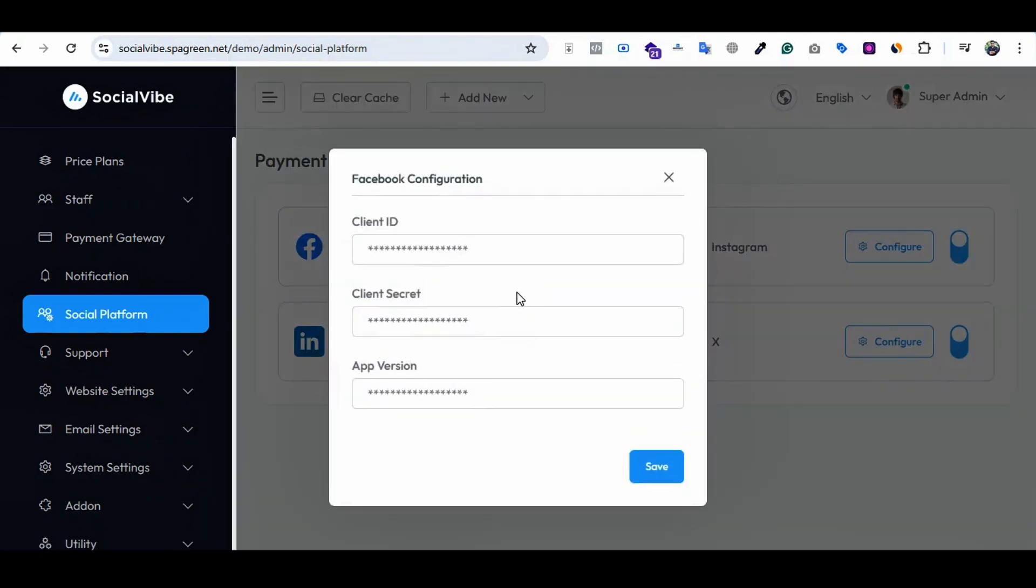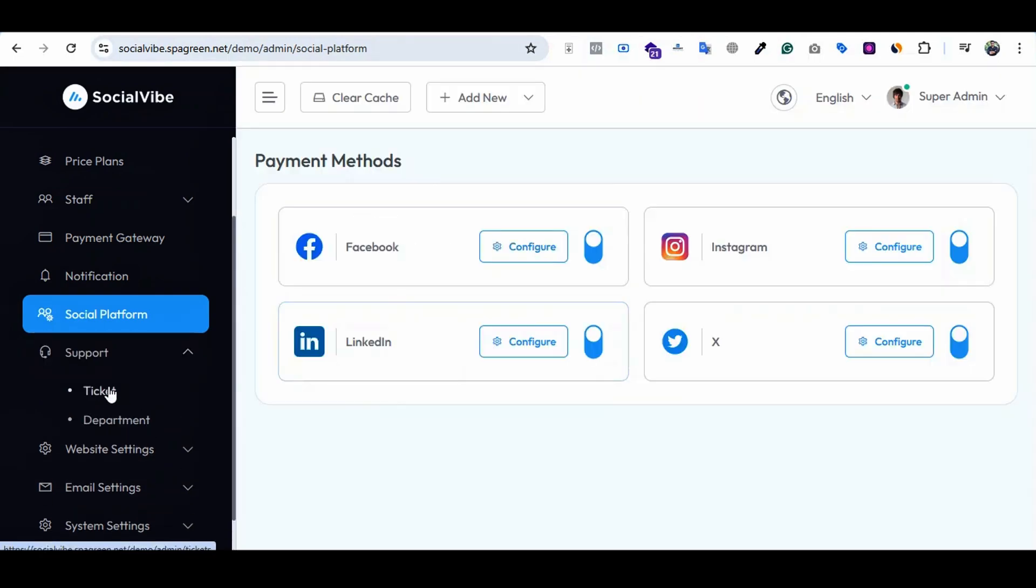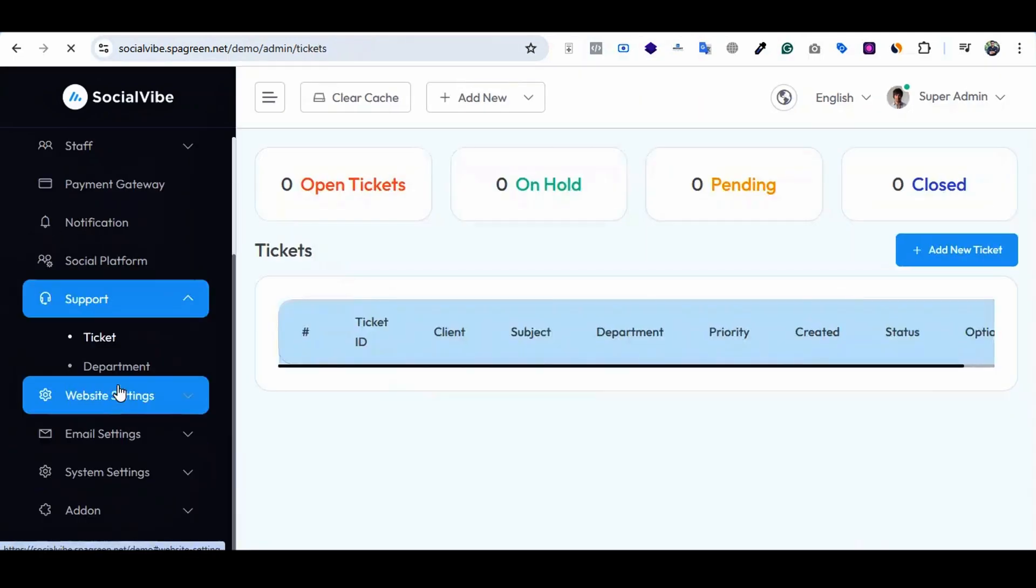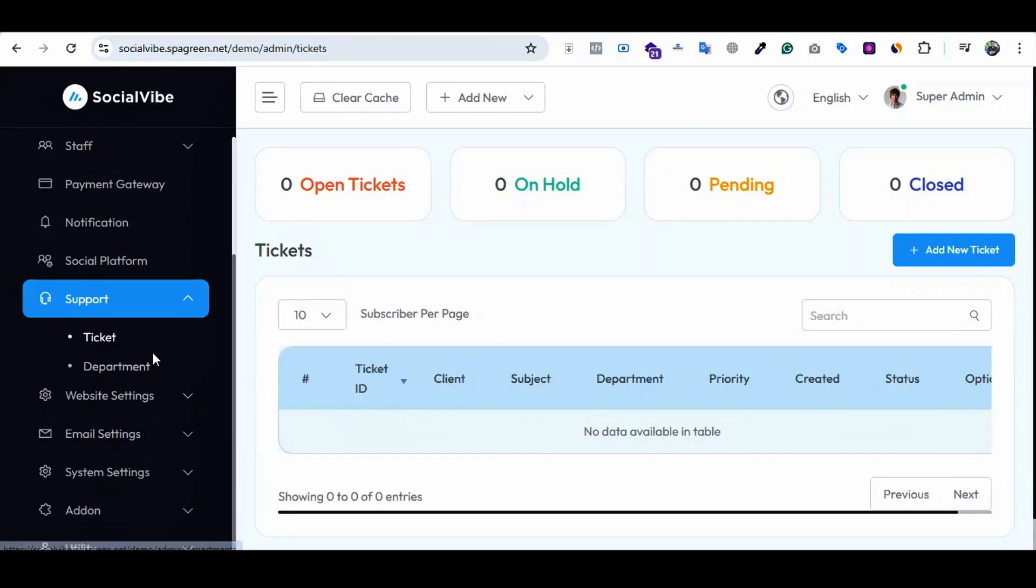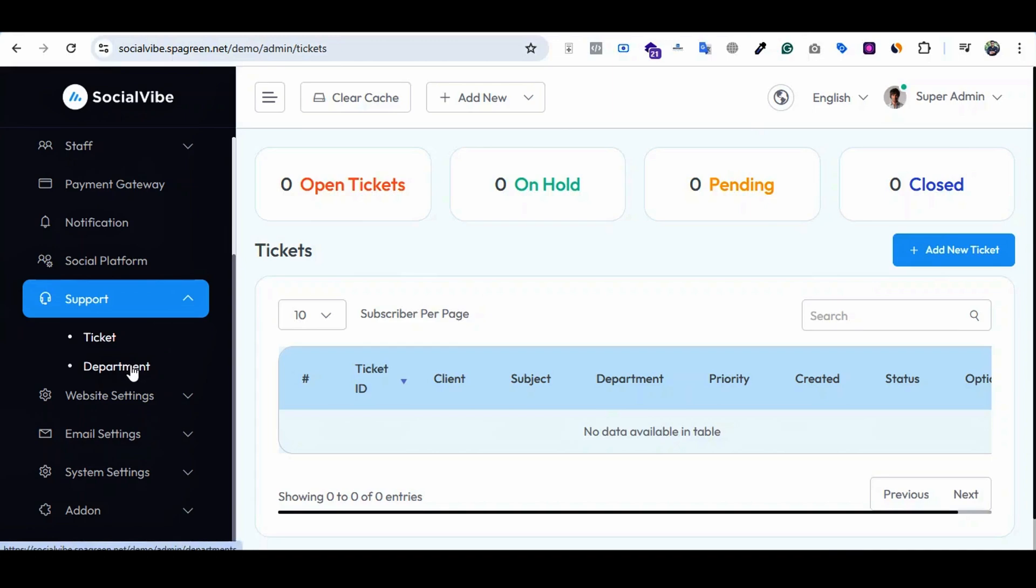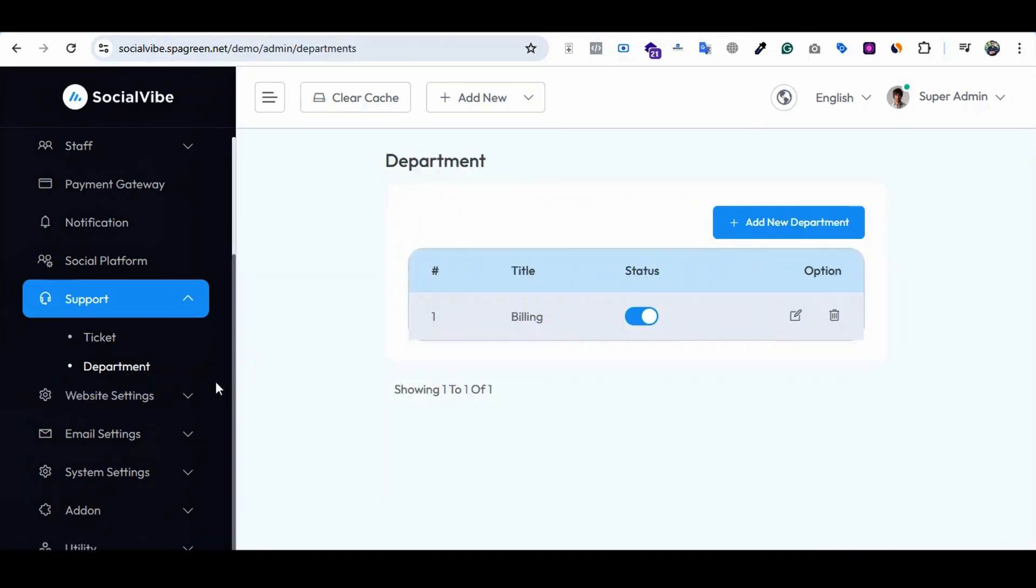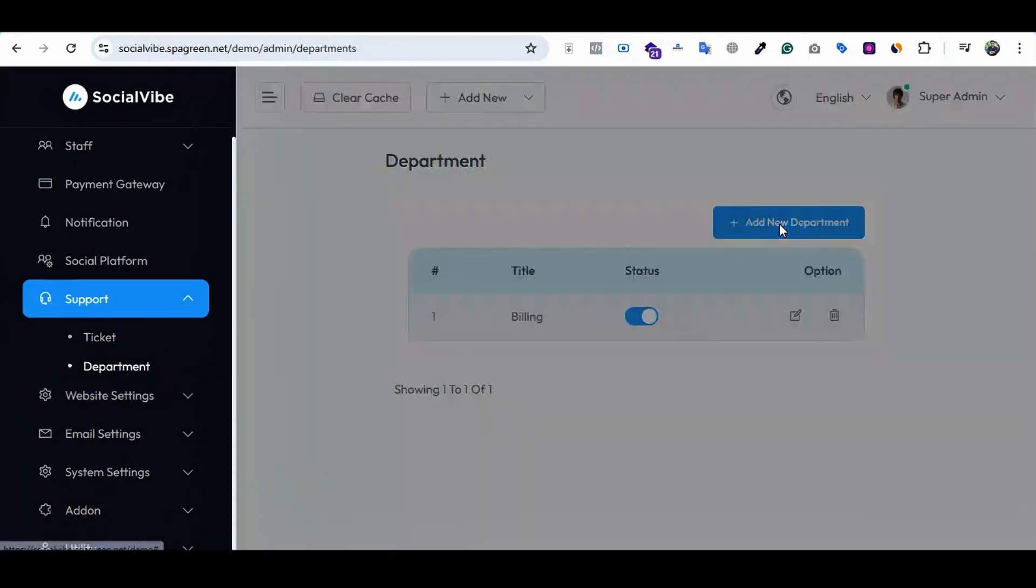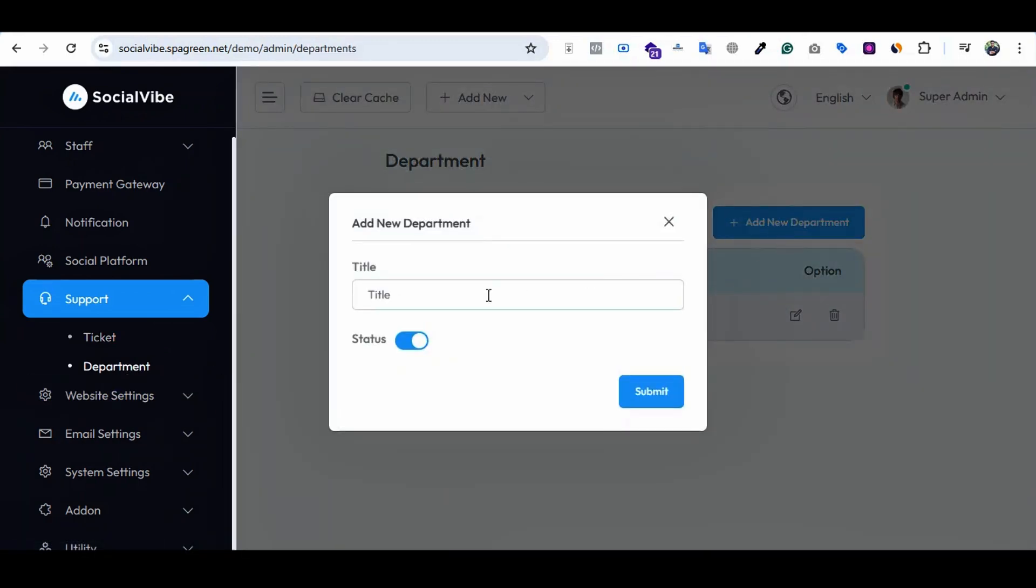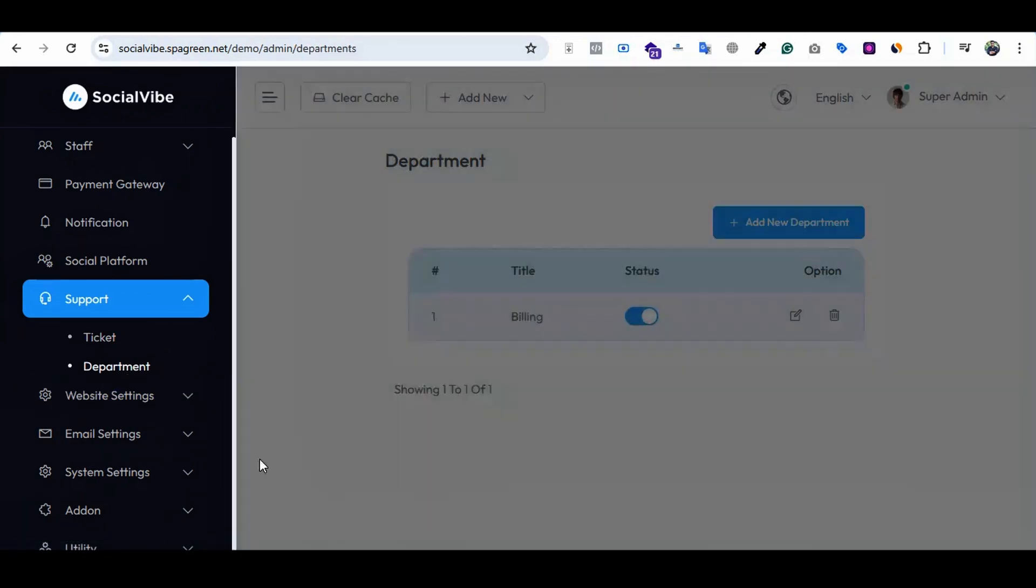Support means you will get all support tickets here. Your clients can create support tickets on your system easily. In the department section, you can add different departments here.